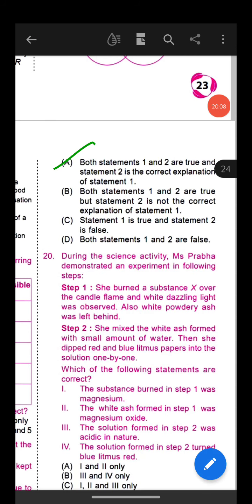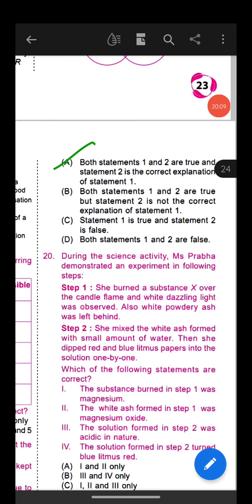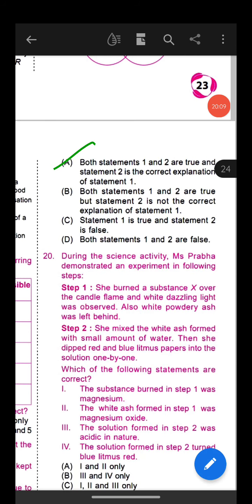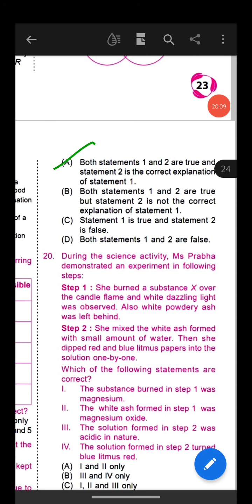Question 17: Study the given Venn diagram carefully and identify regions 1, 2, and 3. Option C is the correct answer — region 1 corresponds to melting of ice, region 2 to decomposition of sugar, and region 3 to sublimation.